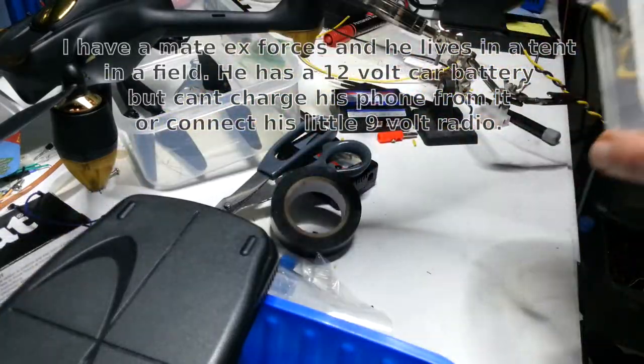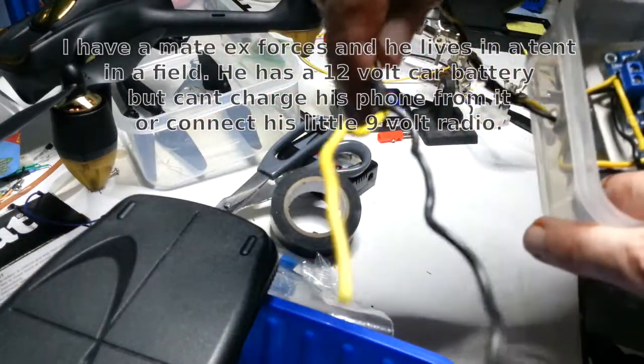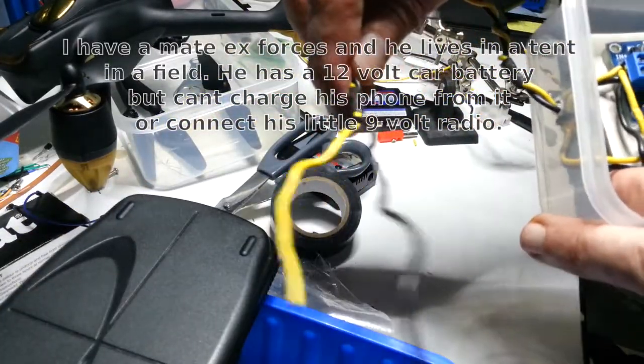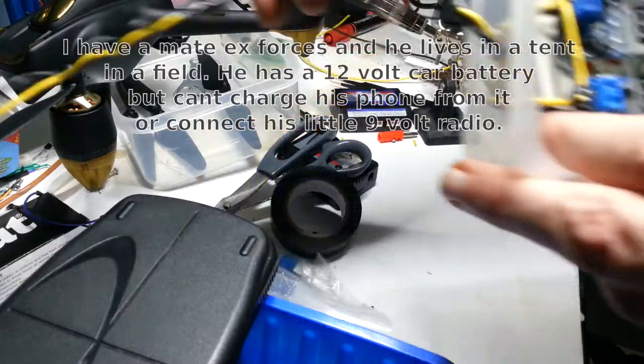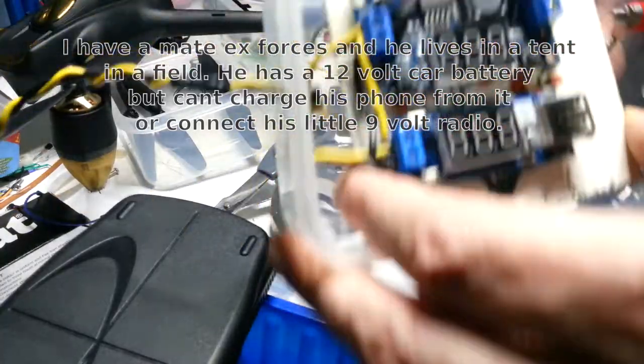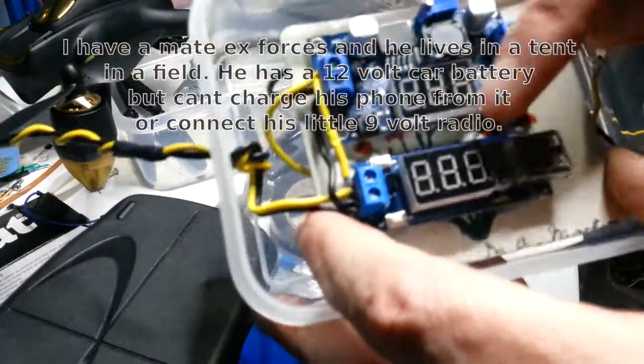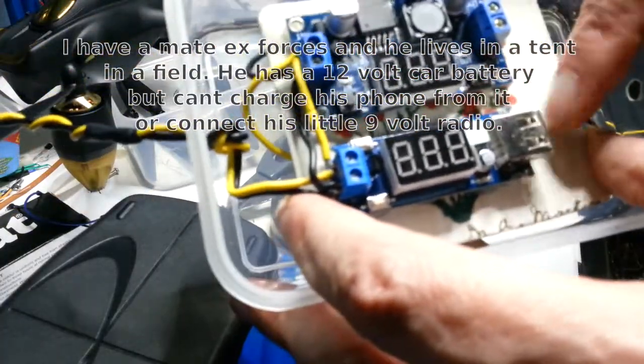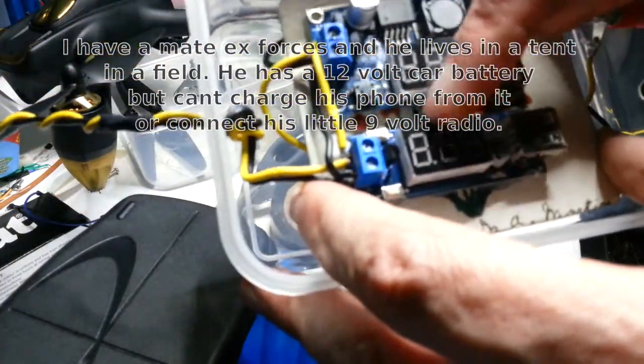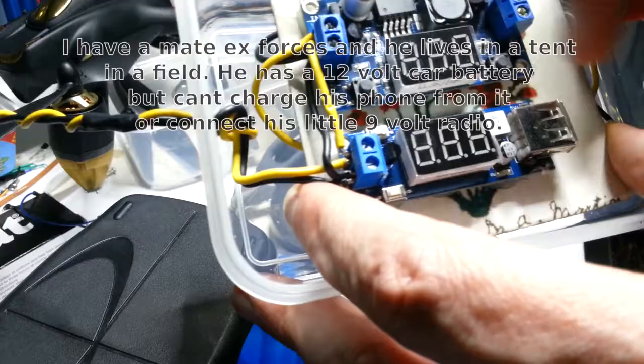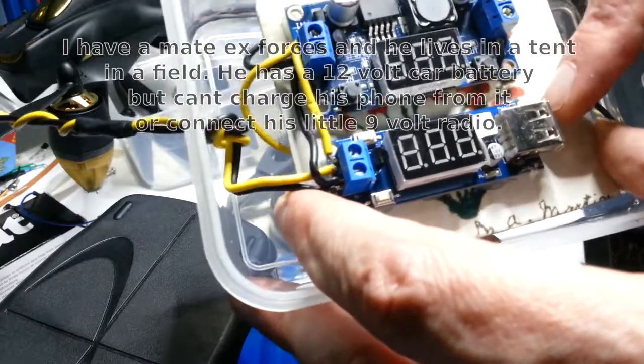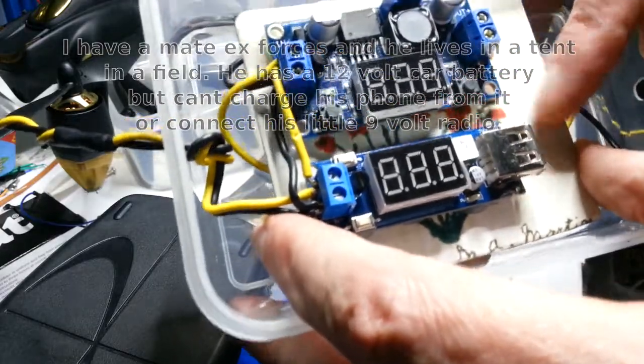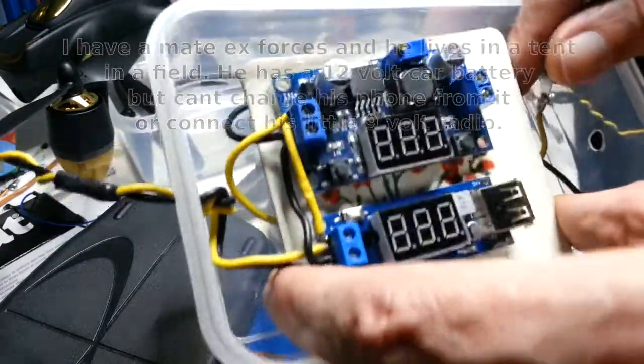And he's just going to connect it to a car, a 12V battery, and then he's got a 5V output on here that he can see what's going into it, a 5V output here so he can plug his phone in.